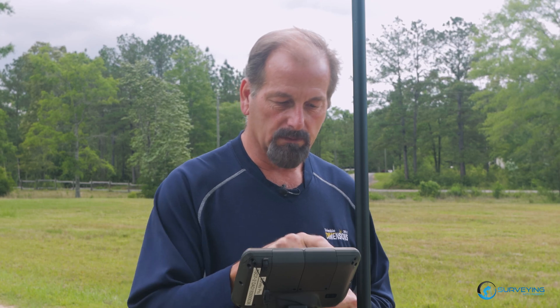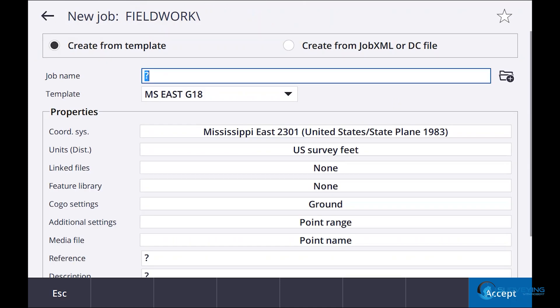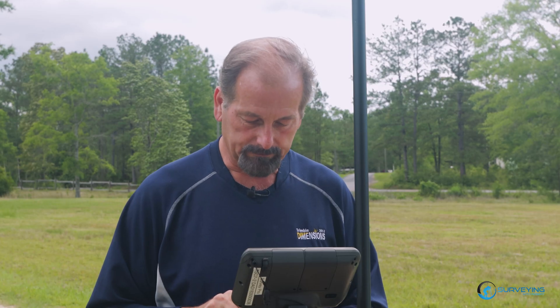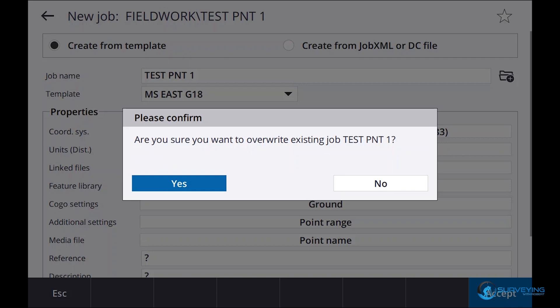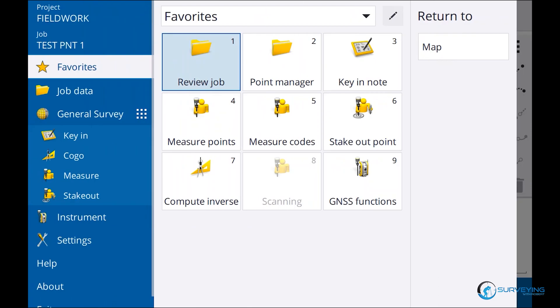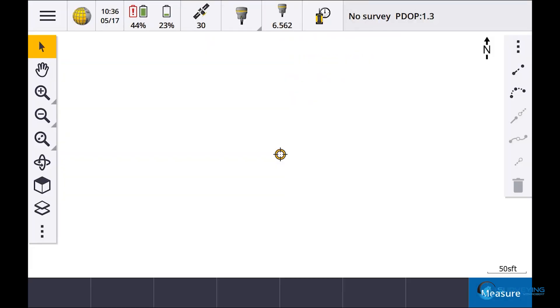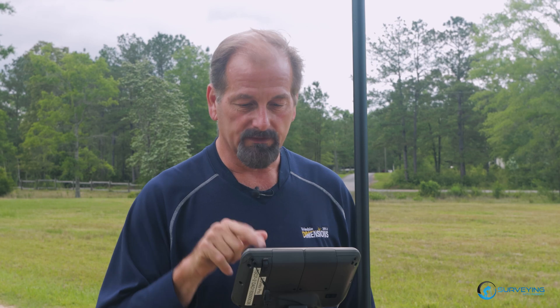I'll say accept. Now I'm going to go to job — I've already been playing with this, so let me end this job. I don't want to power down the receiver. Mississippi East is the template I'm using, so I'll say 'test.' Let me get out of those templates and go to Measure Mississippi Single Base — measure points. I'm going to connect up to Mississippi Single Base.